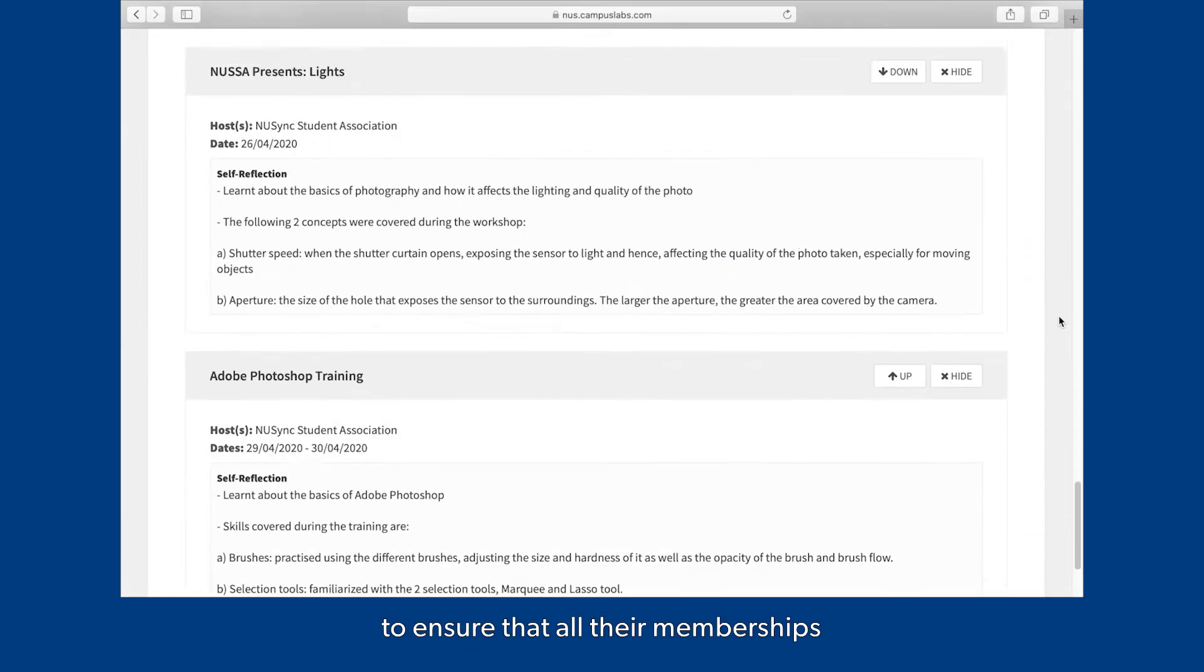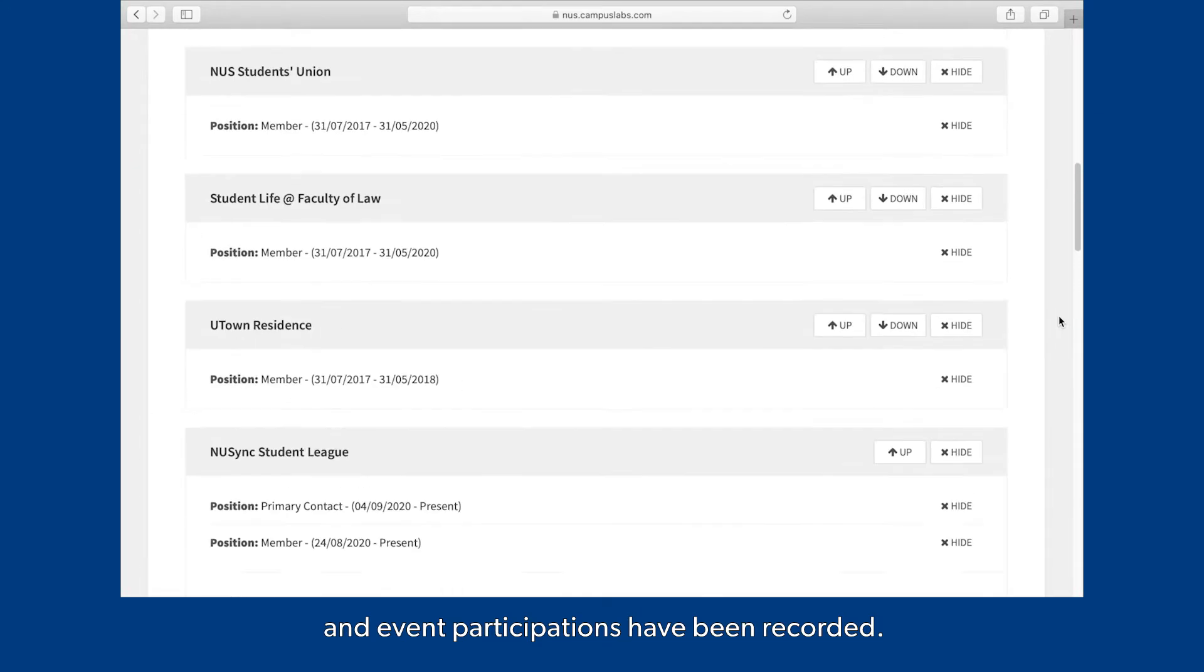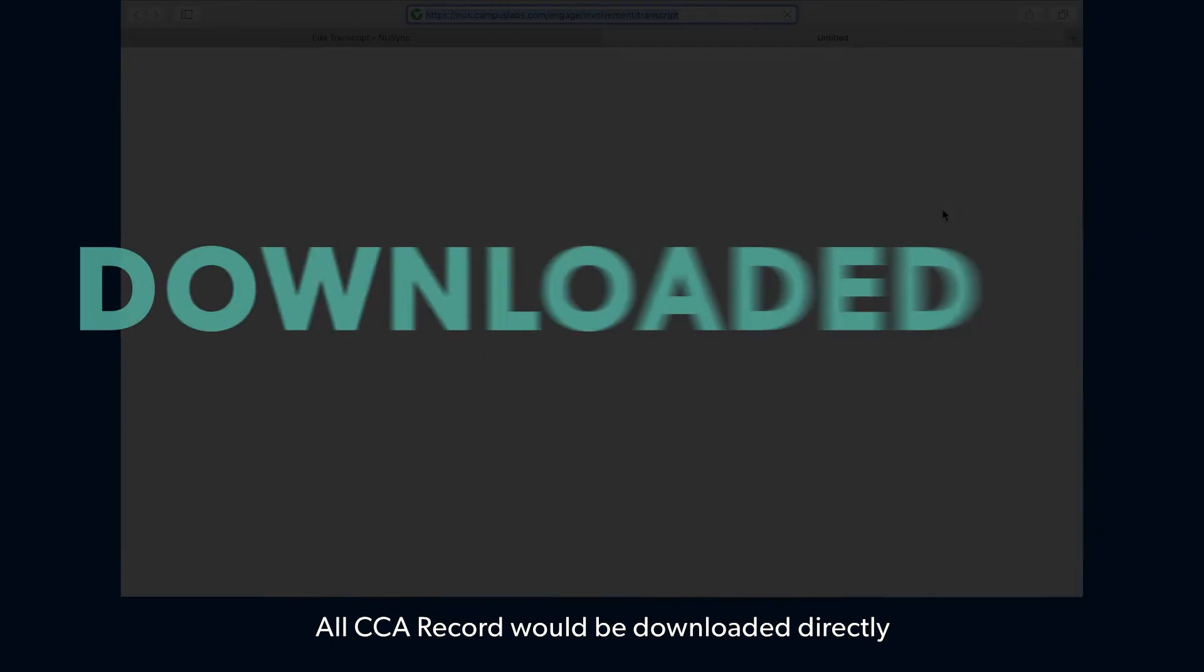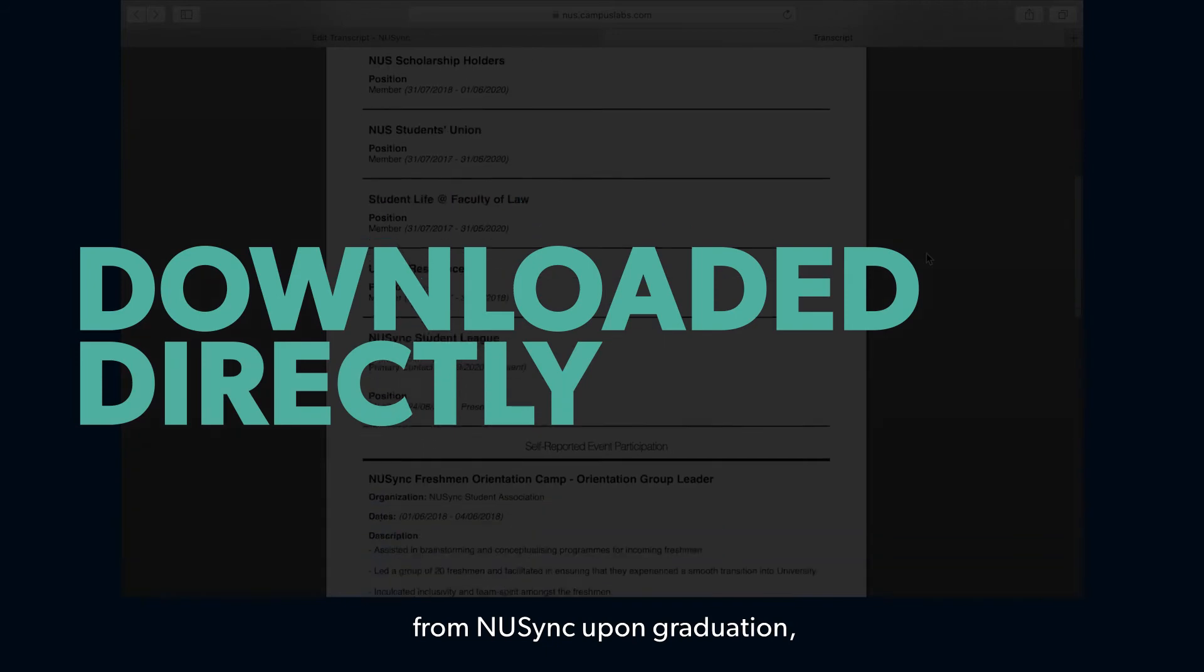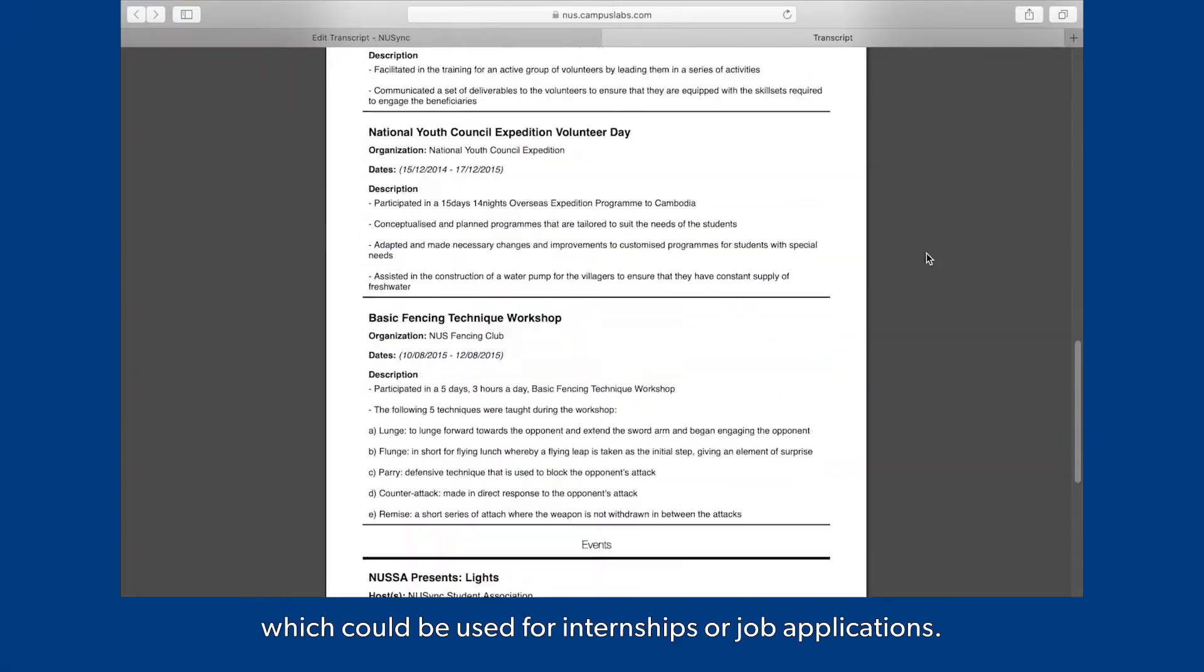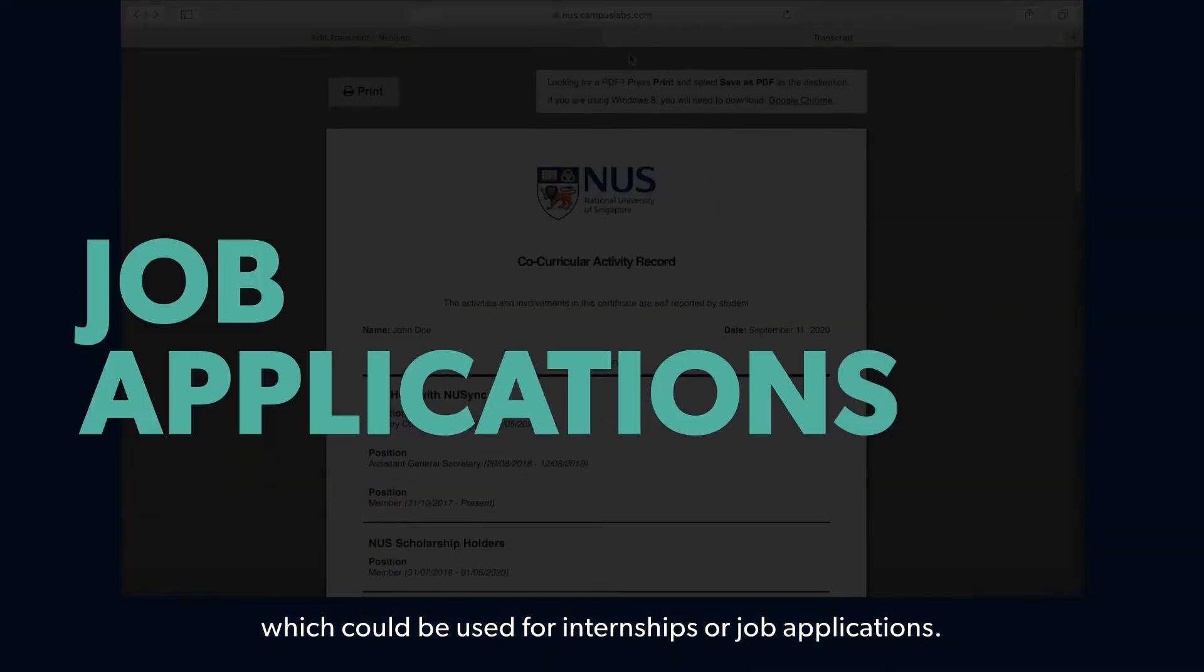All CCA records would be downloaded directly from NUSync upon graduation, which could be used for internship or job applications.